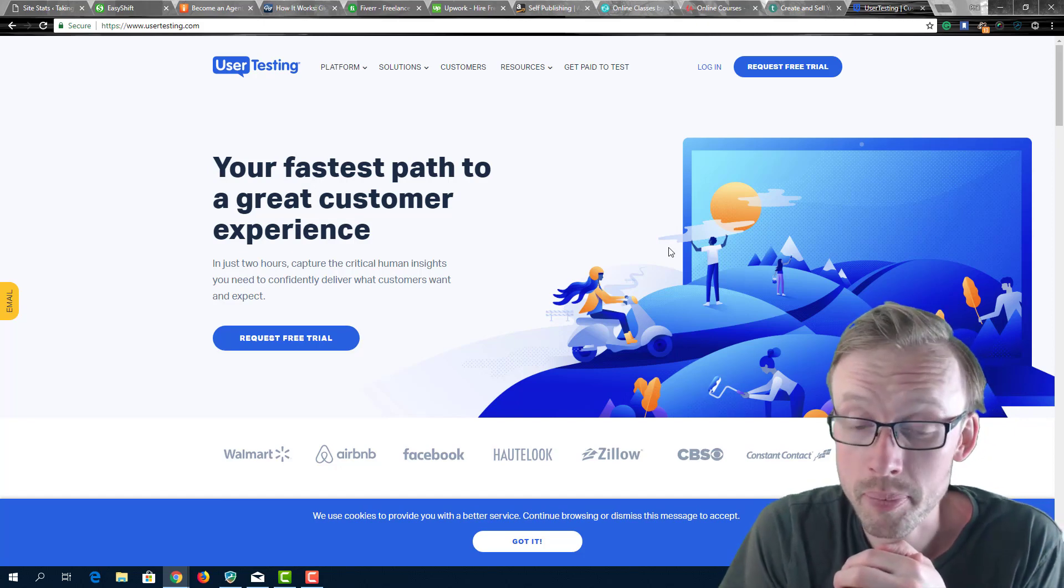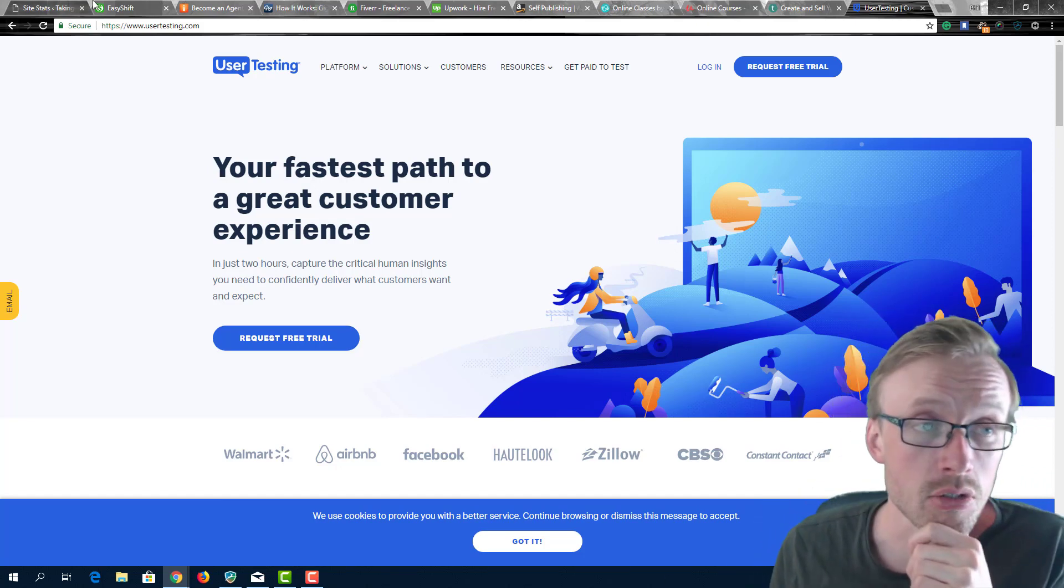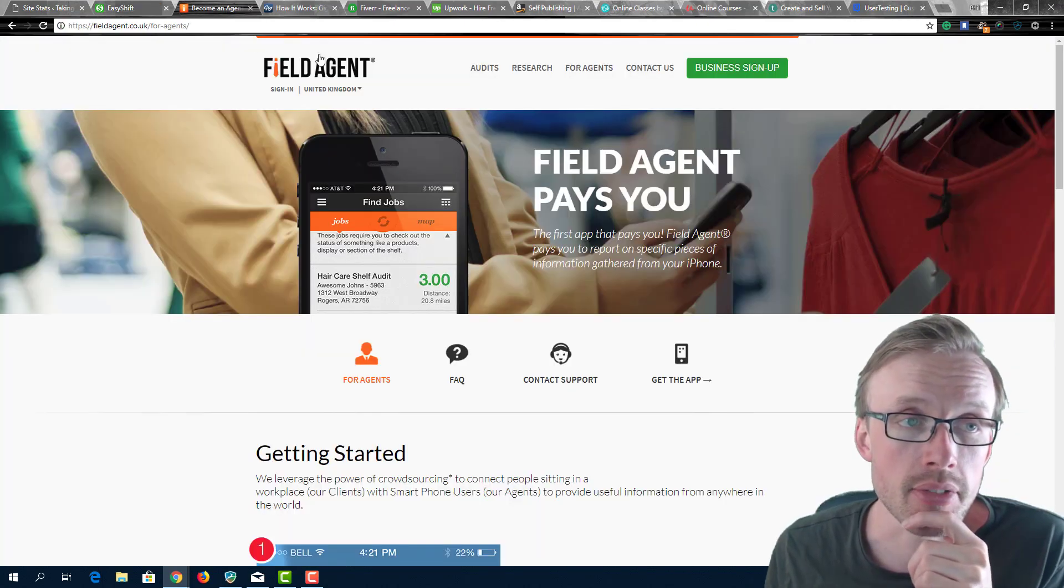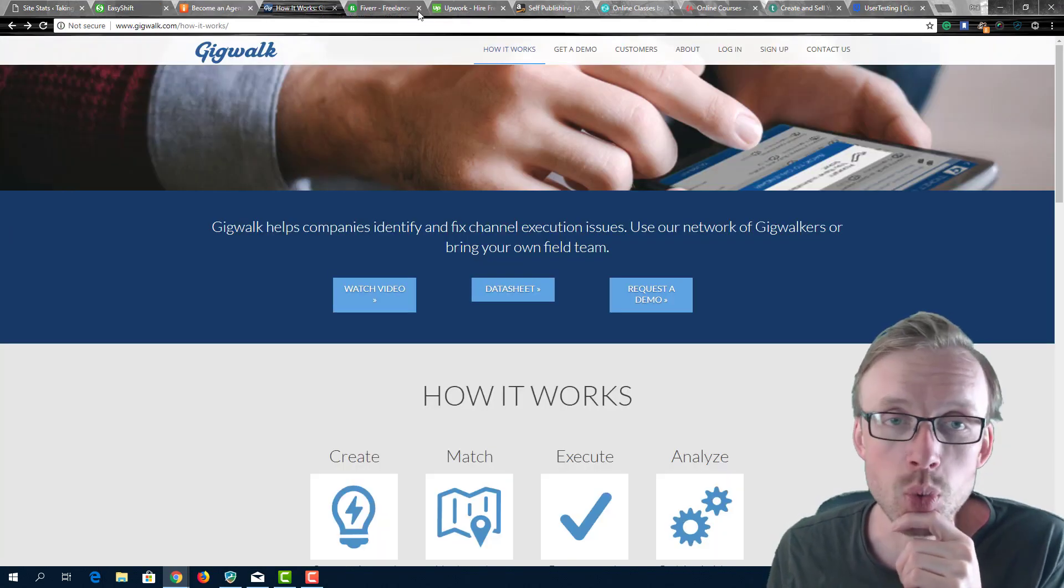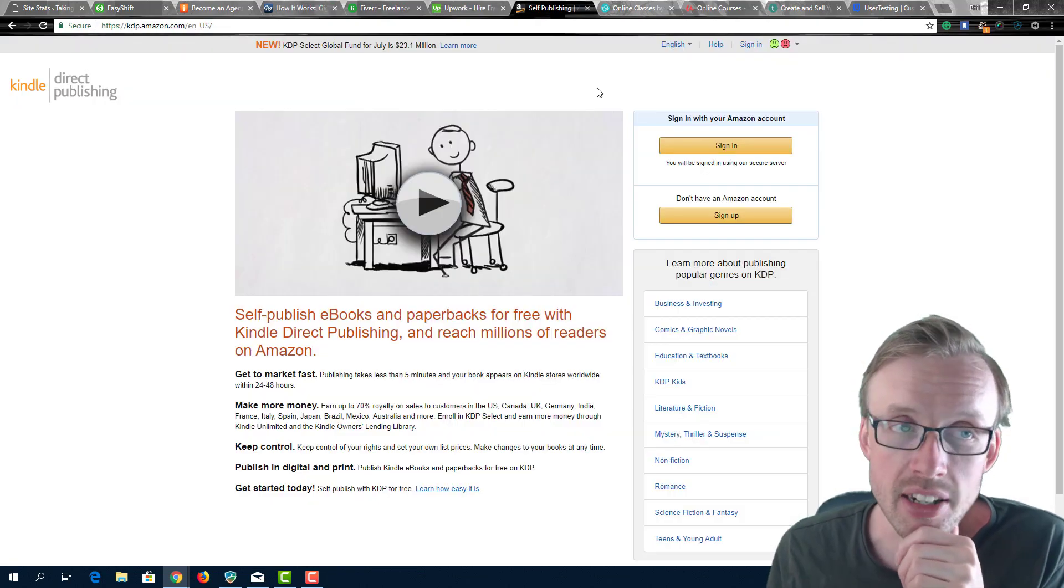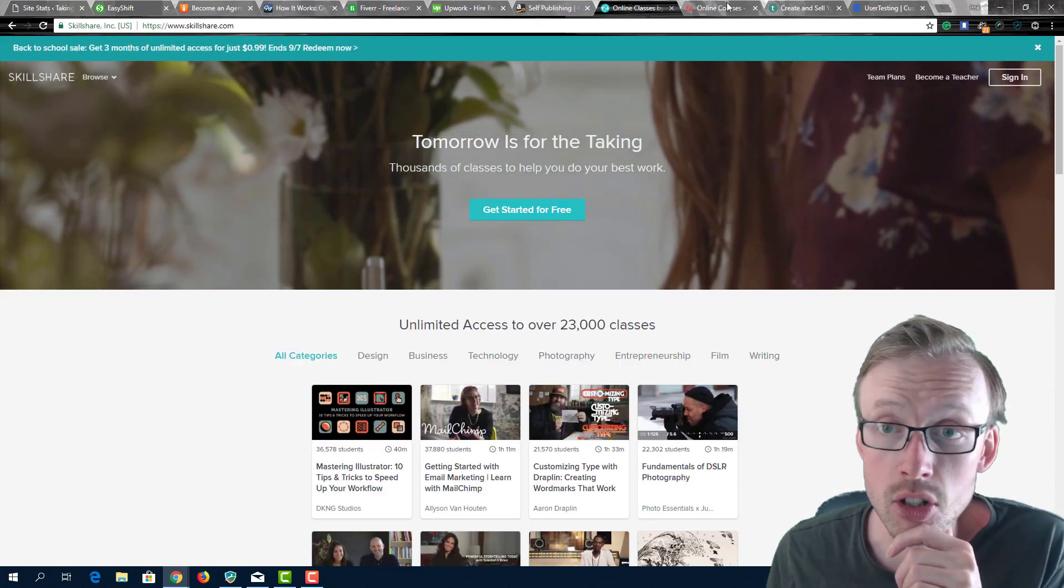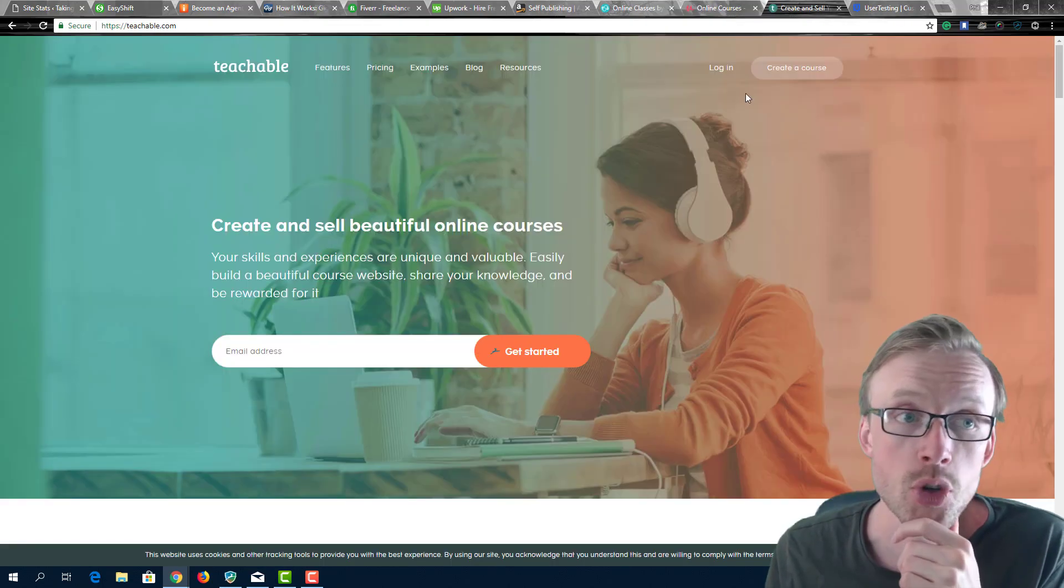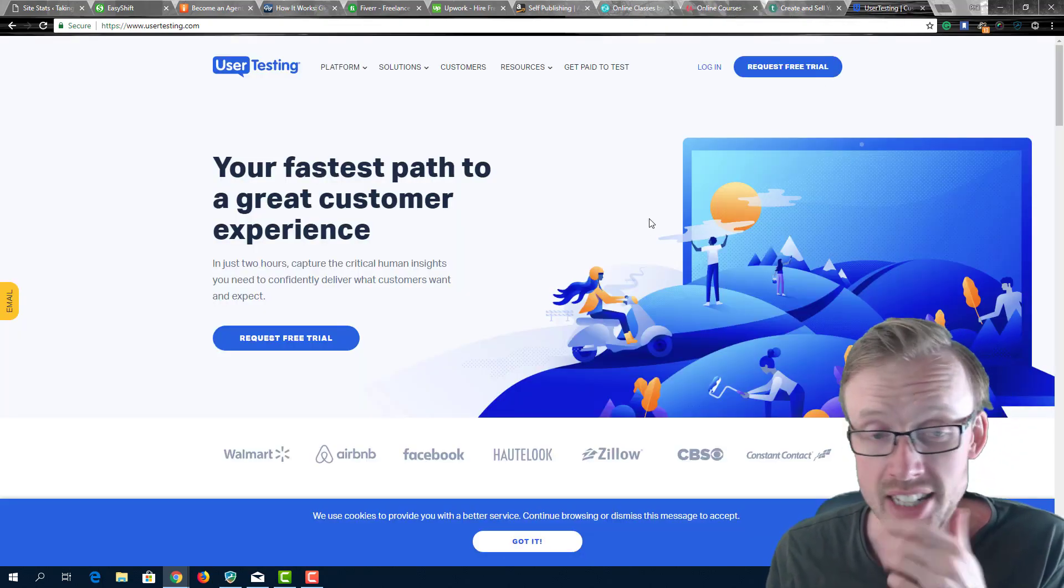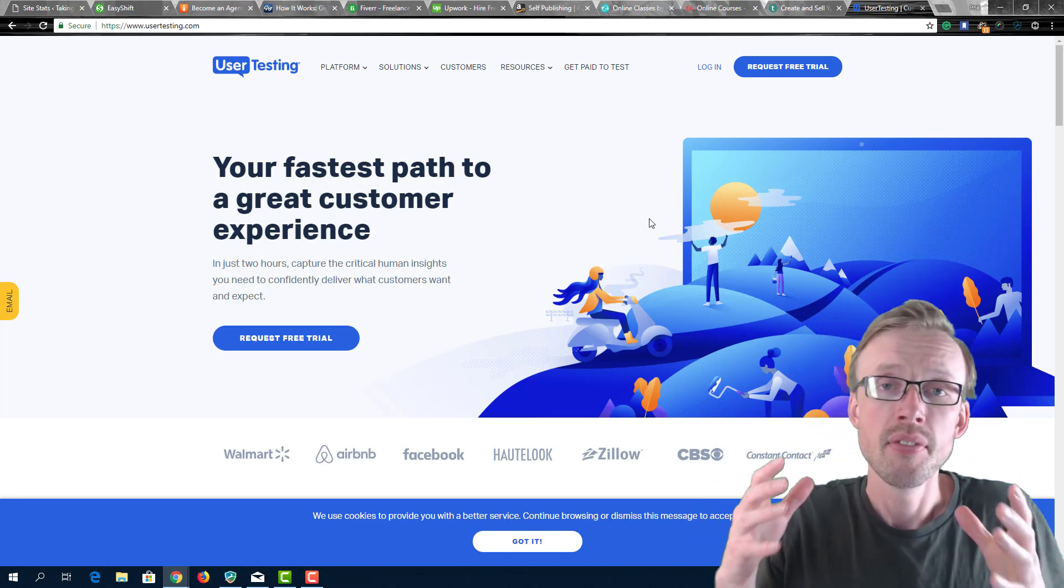So there you go. I'll quickly run through them again: you got Easy Shift, you have Field Agent, you have Gig Walker, you have Fiverr, you have Upwork, you have Kindle self-publishing, you have Skillshare, you have Udemy, you have Teachable and you have User Testing.